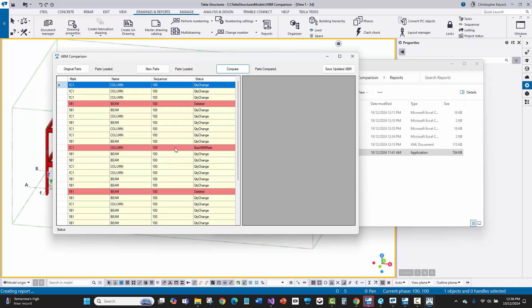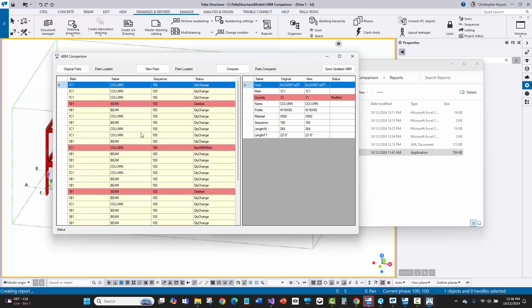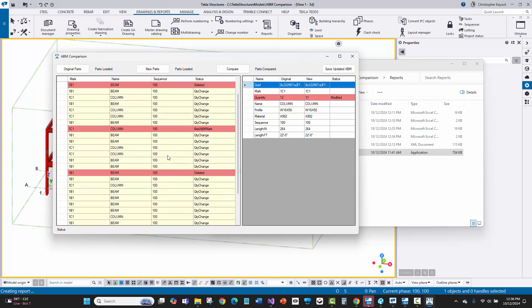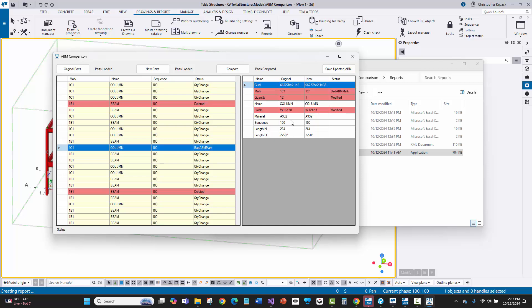I'm a little surprised by what I see. There are a lot of quantity change notifications, which might be misleading — it's showing every instance by GUID so it looks like more was revised than really is. It's saying piece mark 1C1 went from a quantity of 12 to 11. There's also something flagged as 'bad ABM mark.' Clicking on it shows this piece is still called 1C1 but now has a different profile. I don't want to send that to the fabricator — that's confusing.